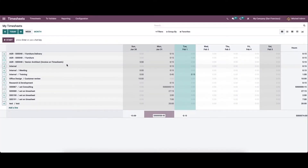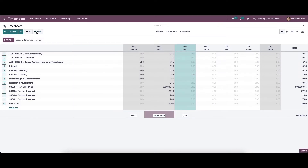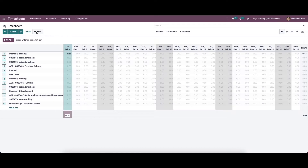When you open the module you will get the grid view of all the recorded timesheets on this platform. It shows the various activities done by the user along with the recorded time. You can select a particular week or month to get the details of the time spent on each company operation.